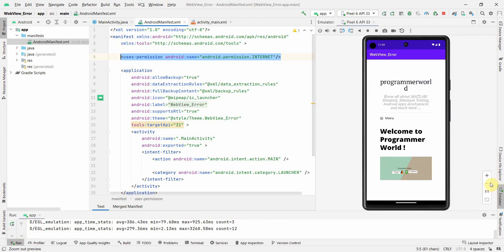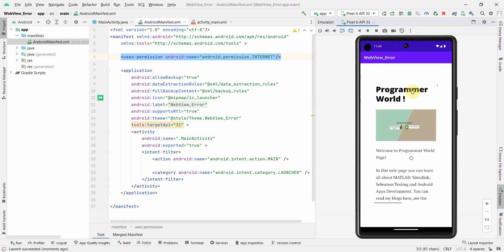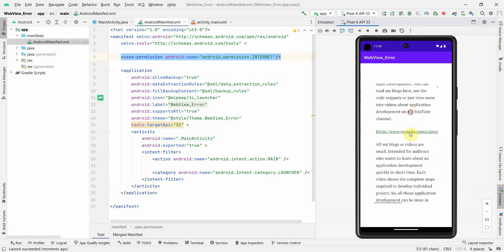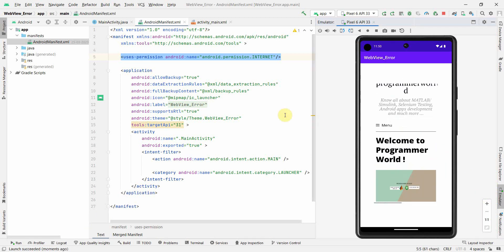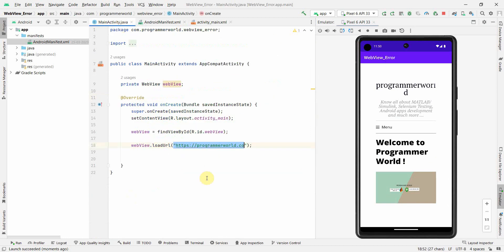So if you see, okay, of course I am zooming out, there is no error. My website, which is programmableworld.co, has loaded up over here. Yeah, so that's what I wanted to show you, how easily you can fix it.